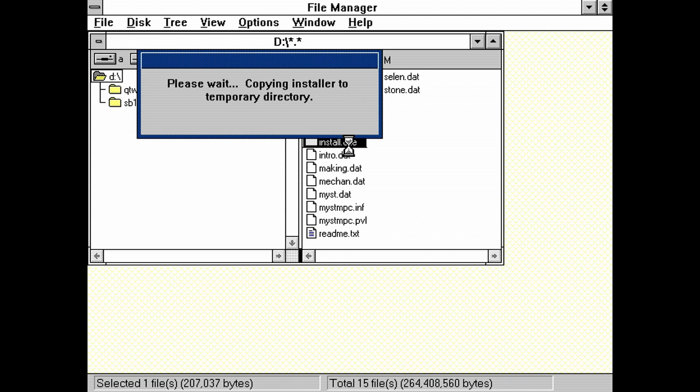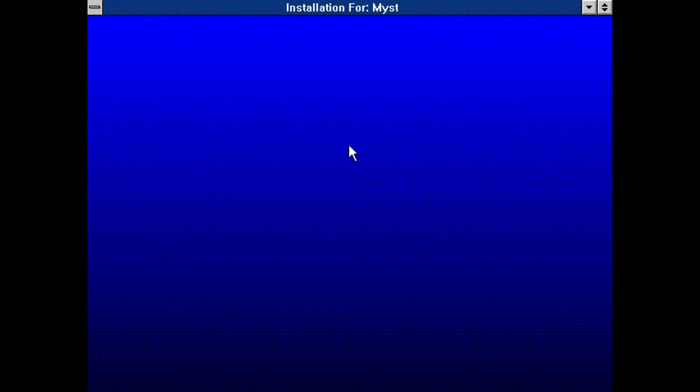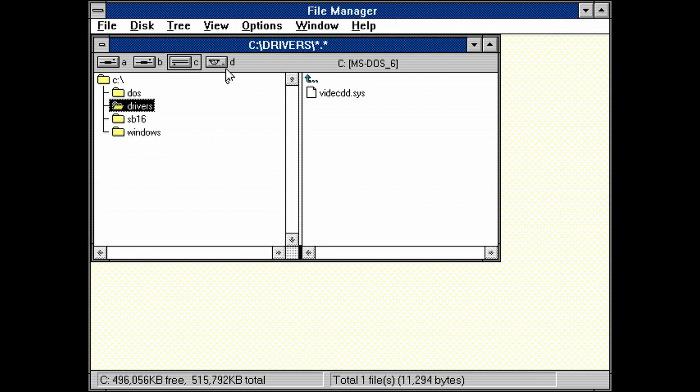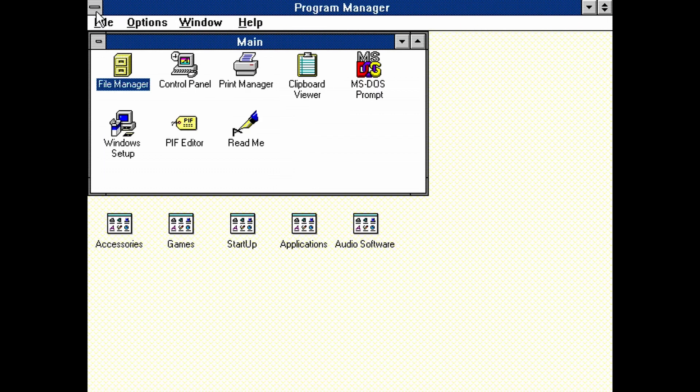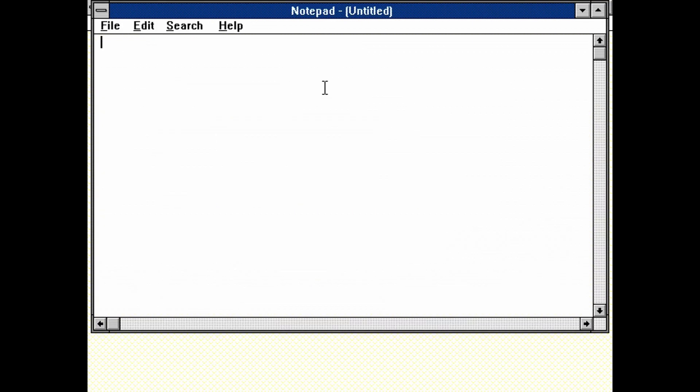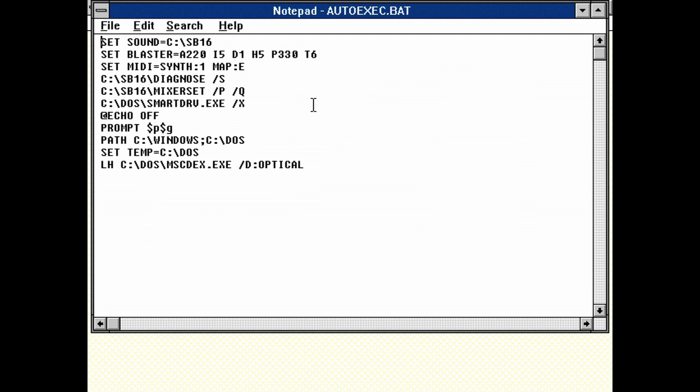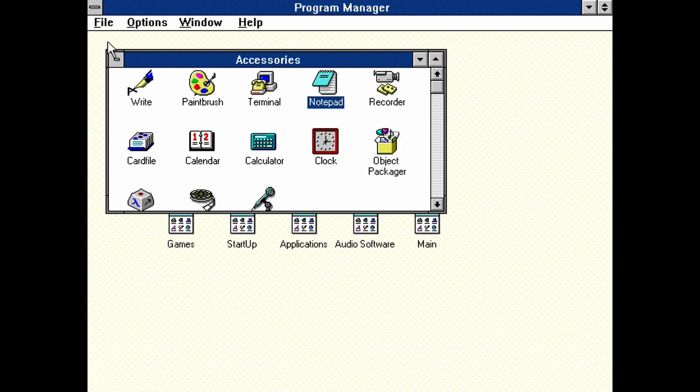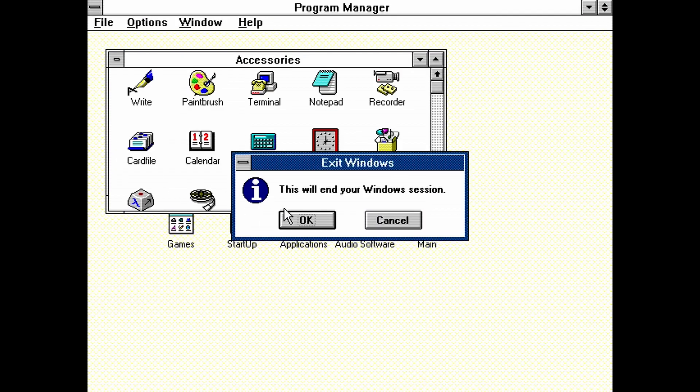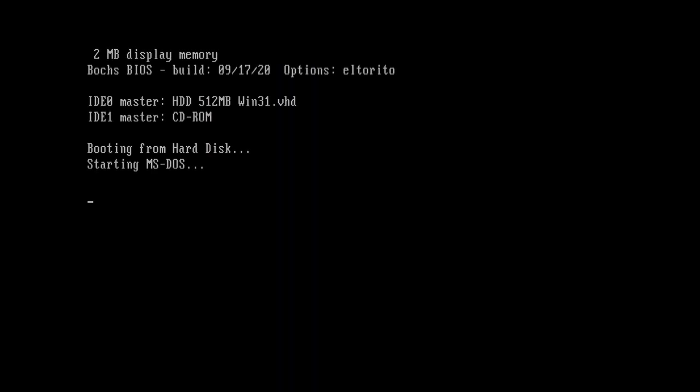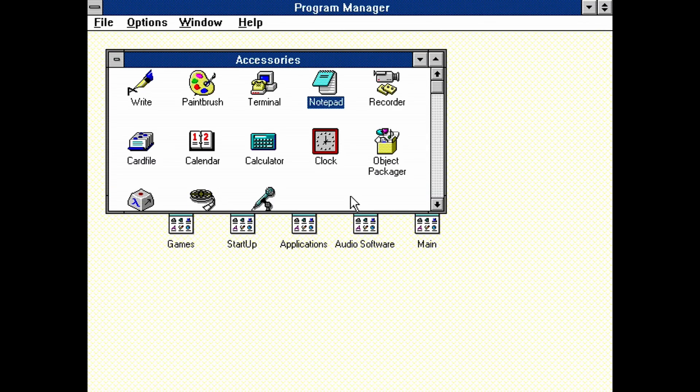We are done setting up Windows, but there is one more thing you might want to configure. If you want to avoid typing win every time you load up AO486 to run Windows, and instead have Windows automatically load, then let me show you how to do that. Close the file manager. And then open notepad again. It's in the accessories group. Load the autoexec.bat file like we did before. On the last line, type win. Save the document. And then exit. To test this, let's exit Windows. Then reboot AO486. DOS now automatically loaded Windows. And we are finally done now.